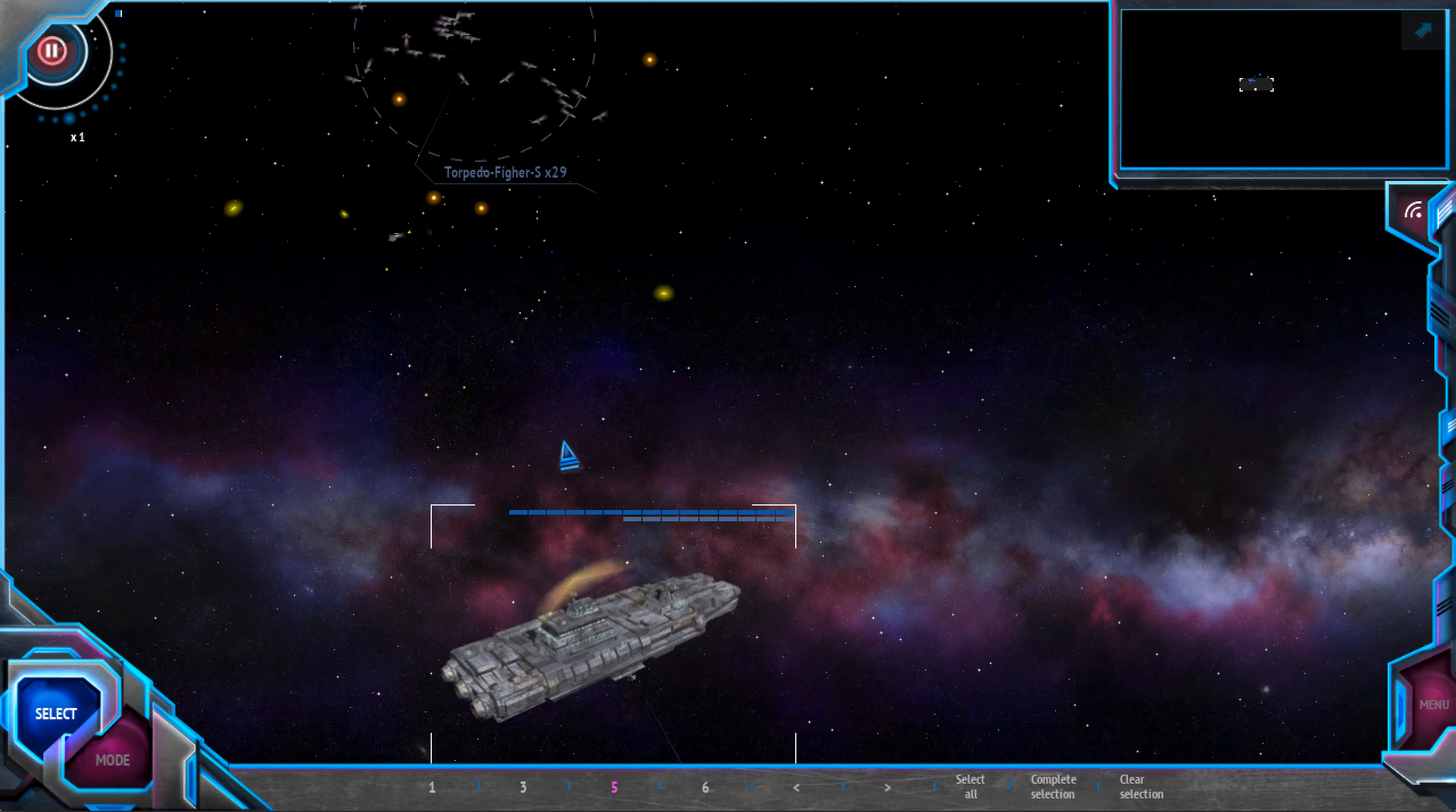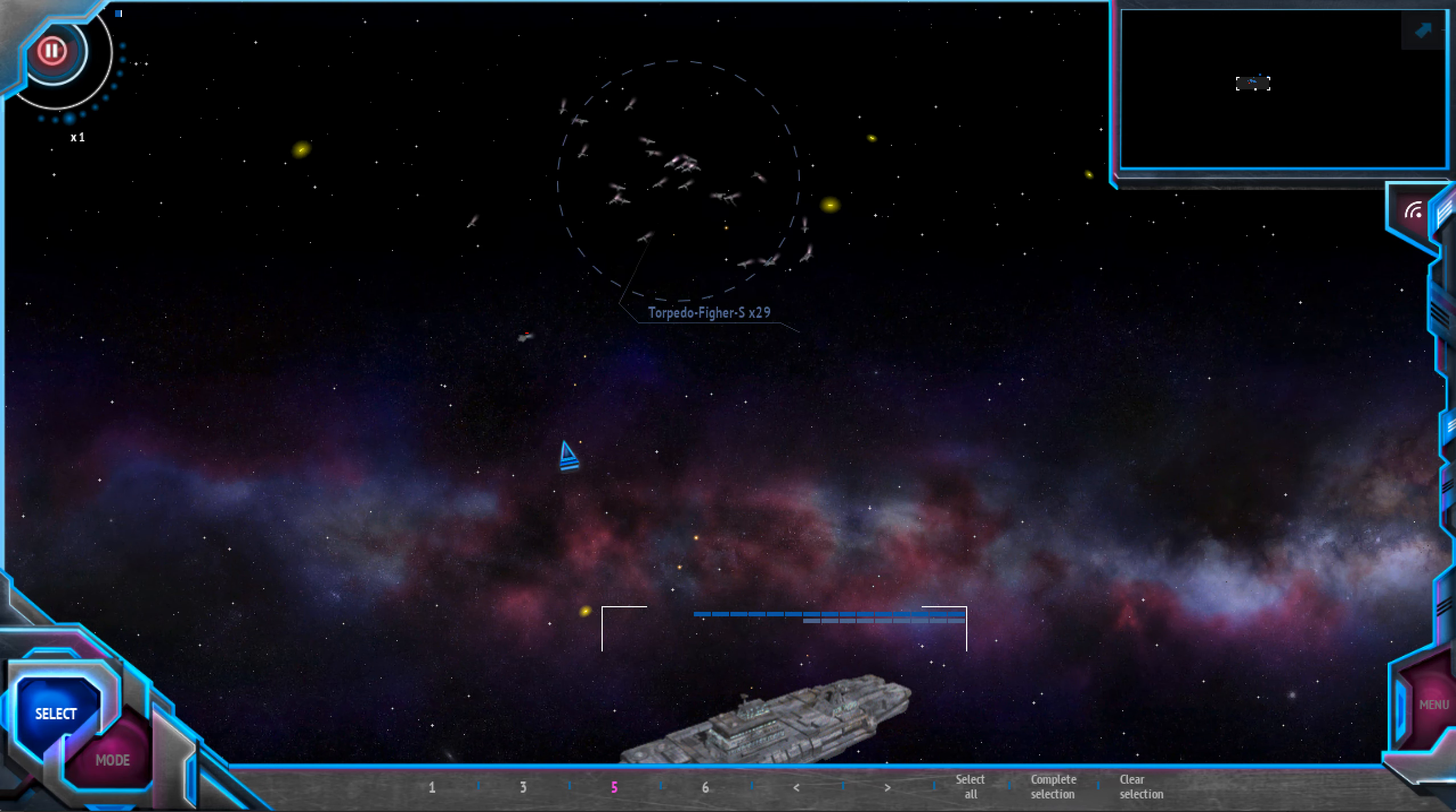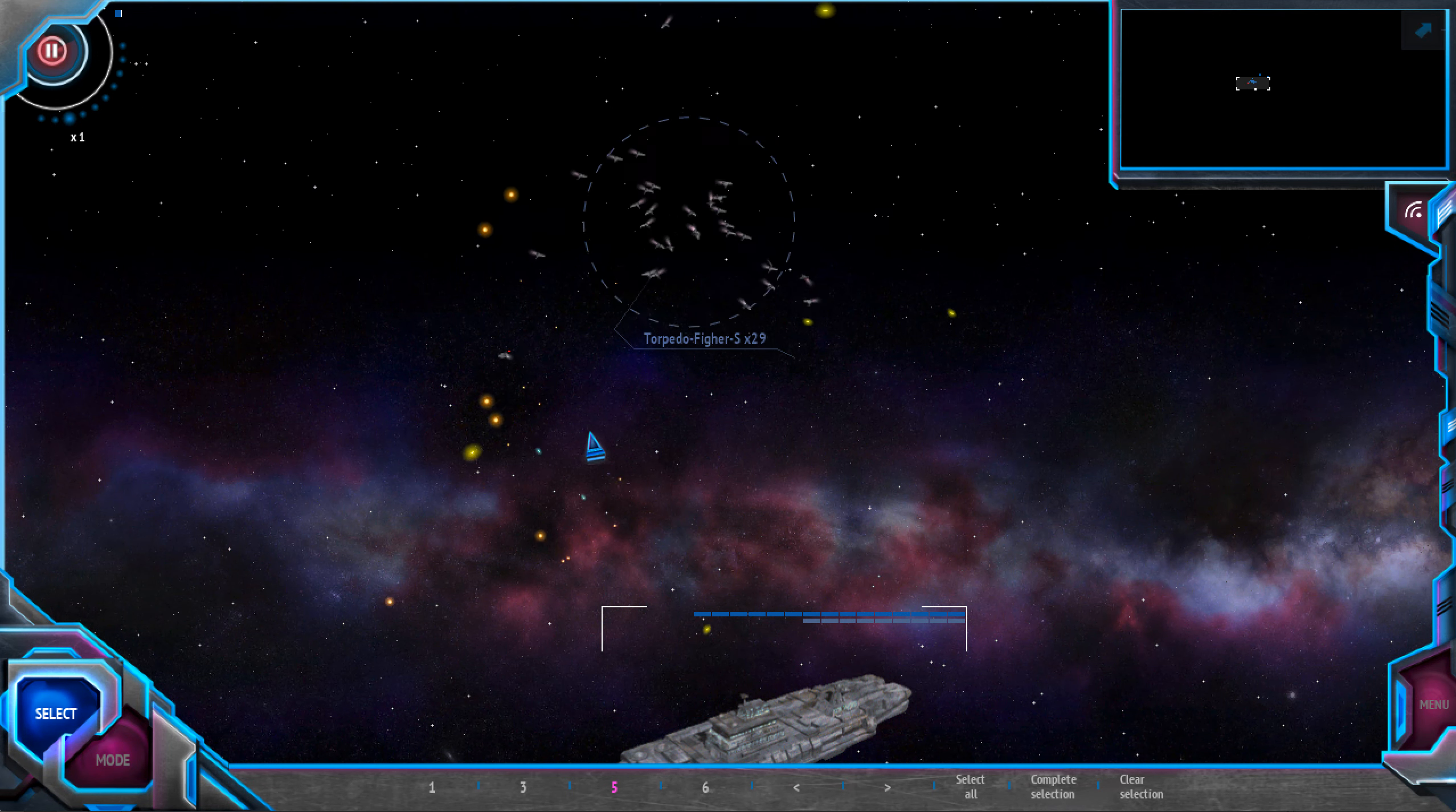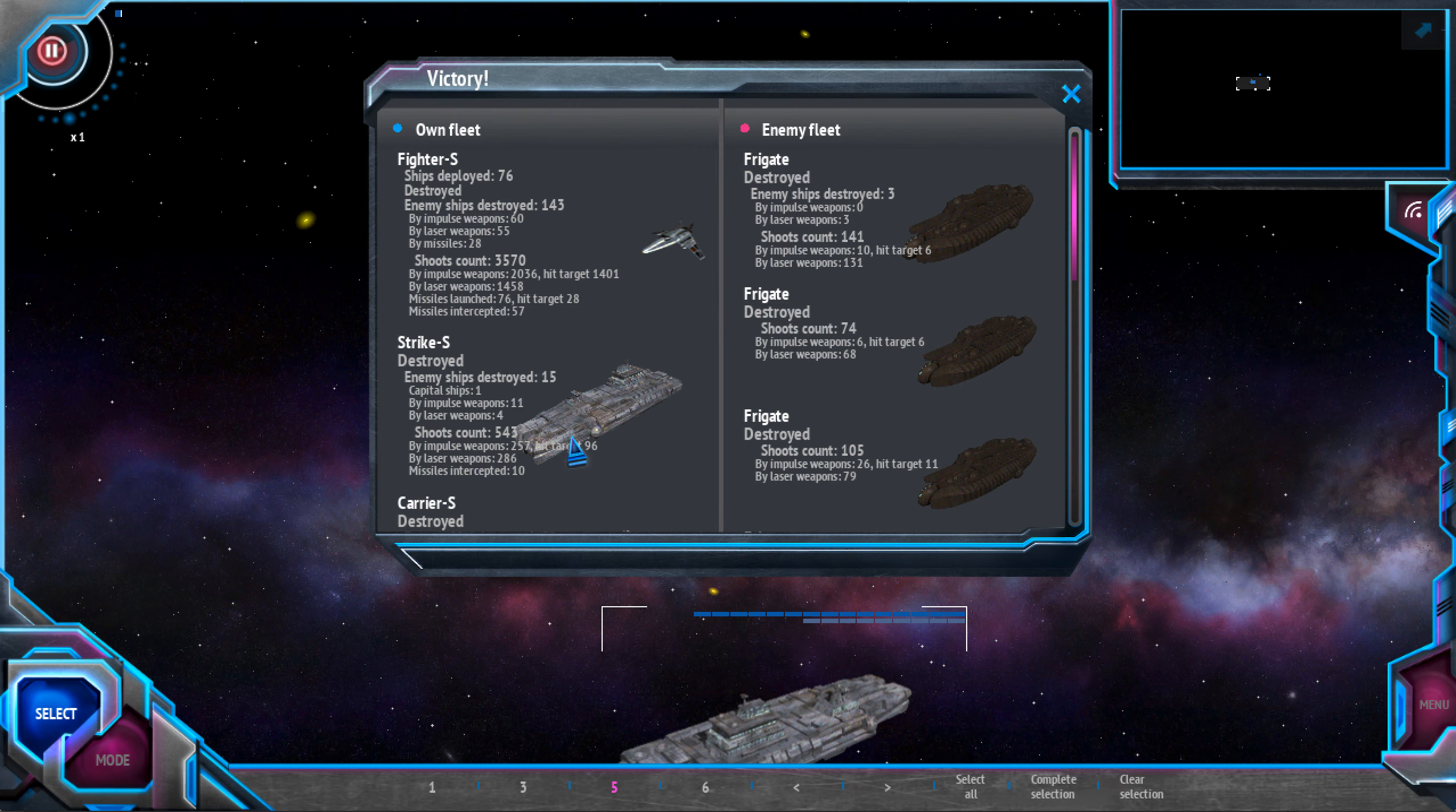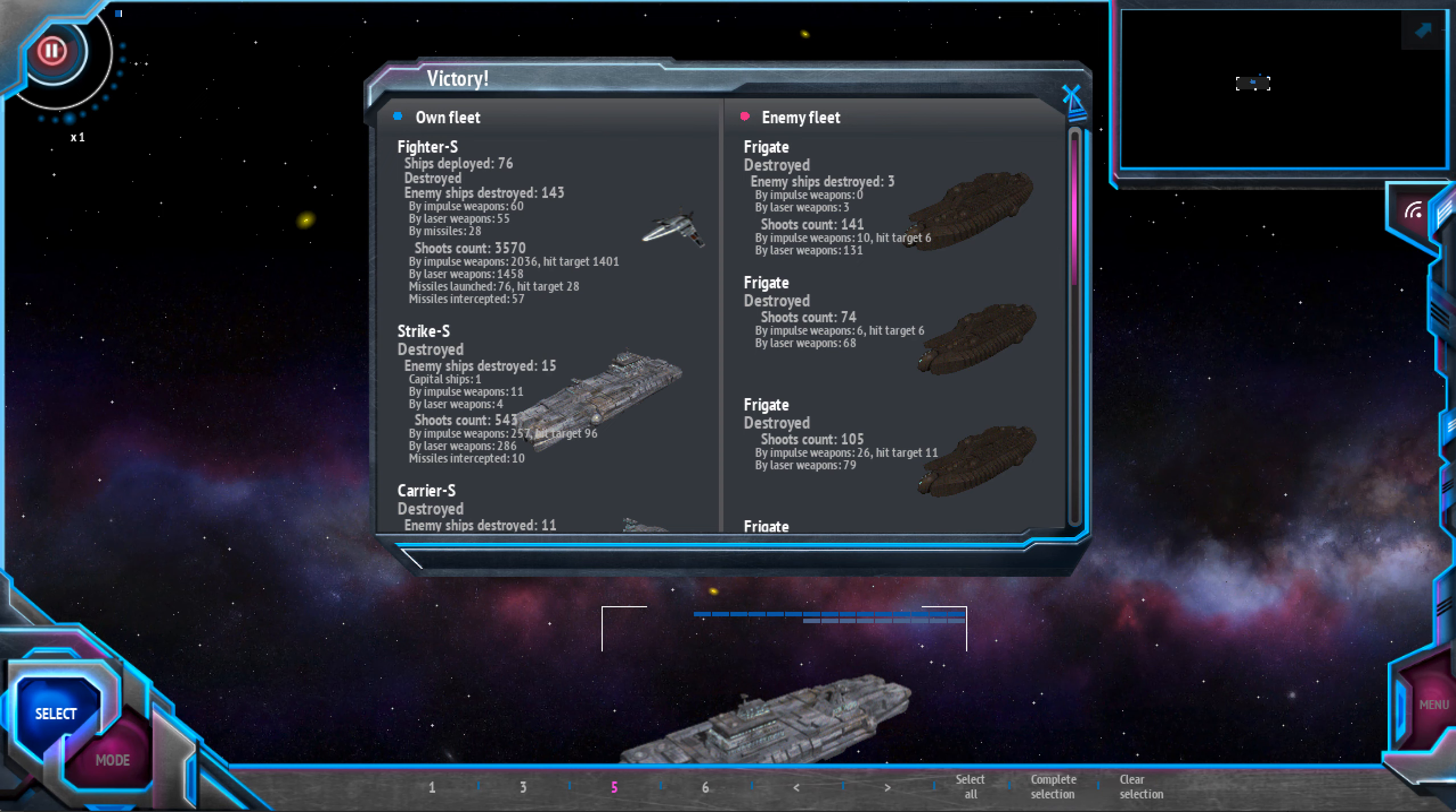Only one small enemy fighter left. That's not a threat. We are done with this. So, thank you for looking. That's it.